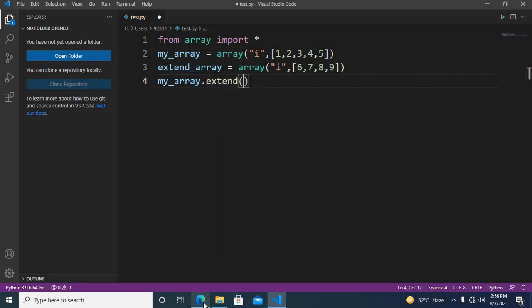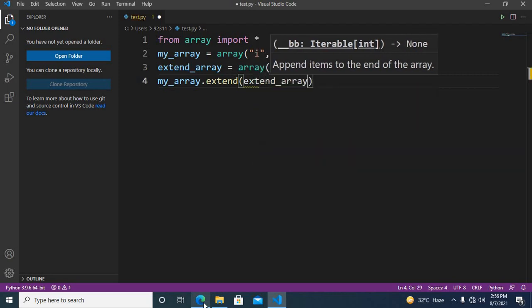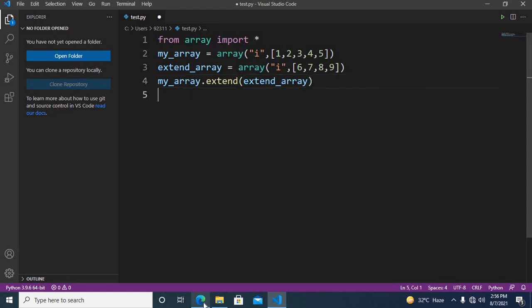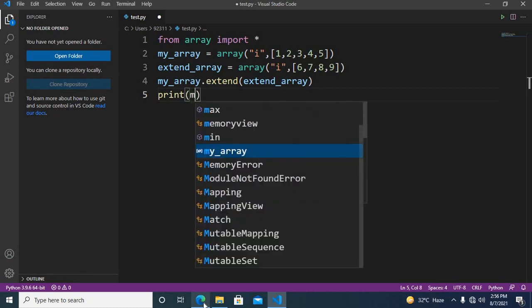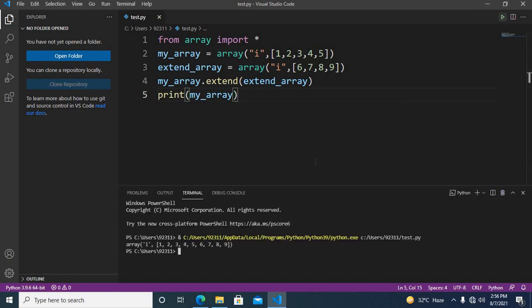Now we will extend the first array using the extend method, so I'll use 'my_array.extend(extend_array)'. If I print 'my_array' and run this, you will see that 'my_array' also contains the values of 'extend_array': one, two, three, four, five, six, seven, eight, nine.